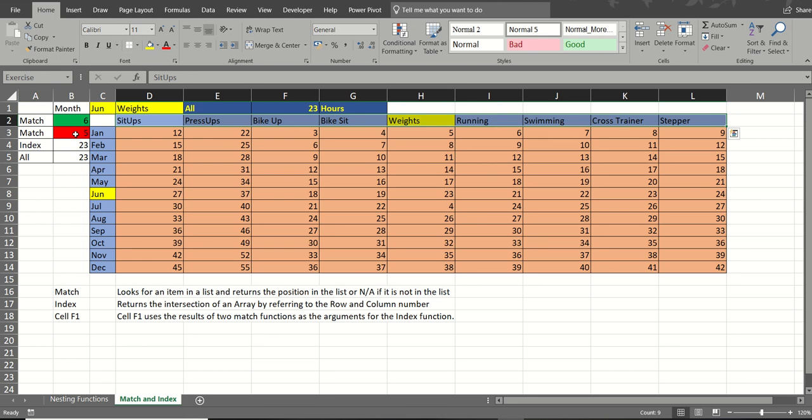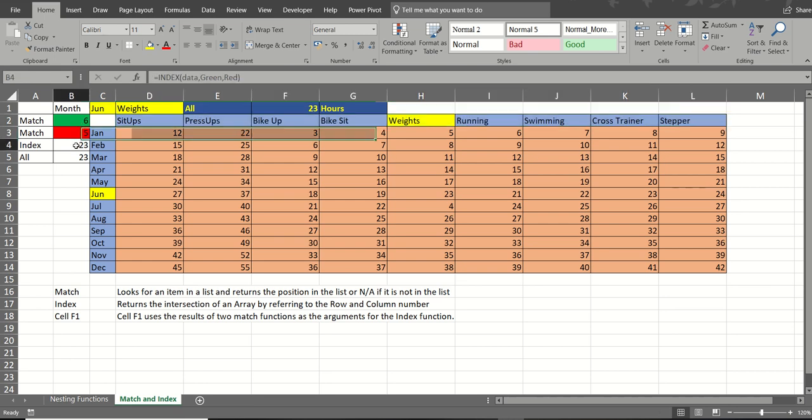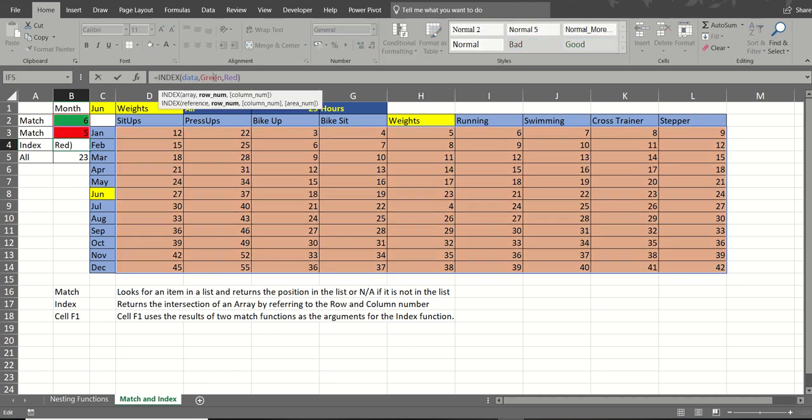So I'm just using these two match functions to get me a number. In this case, 6 and 5.